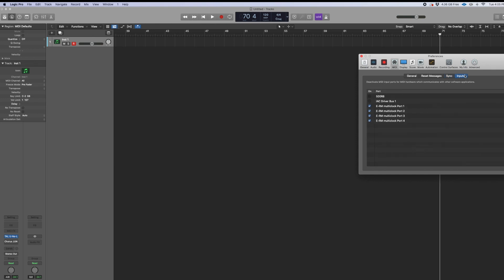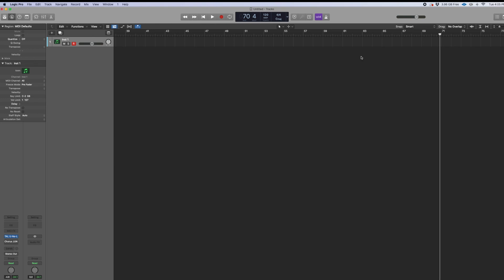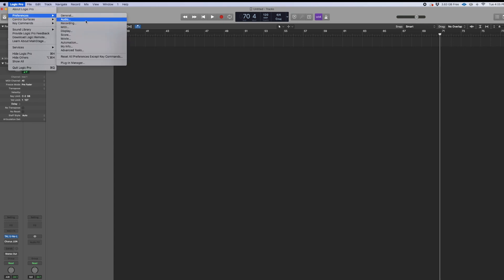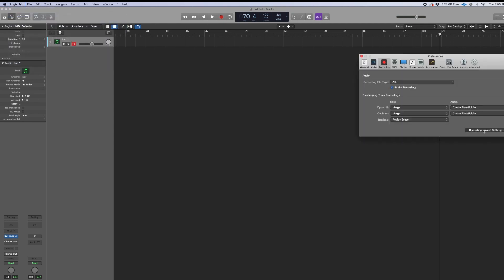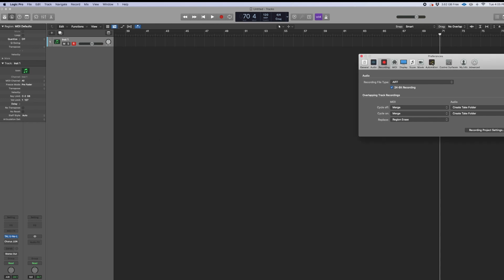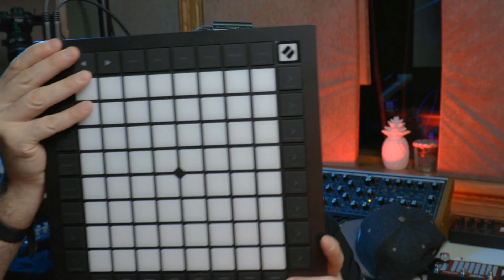Based on that, that's how we're going to use this to make sure that everything is triggered. The next thing we have to do is go over here to Recording, then Recording, and we want to make sure that the auto demix channel is on. We did this before on another video — I think it was with the Launchpad Pro.